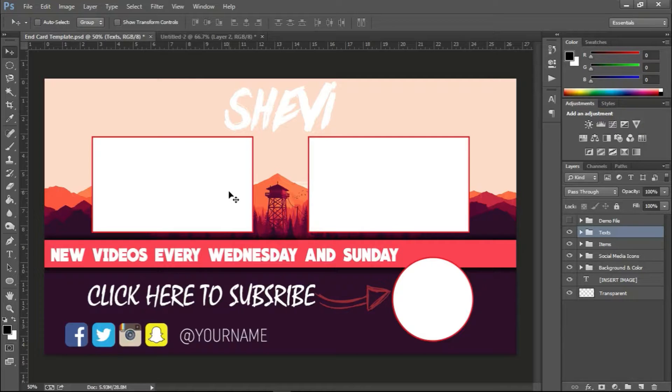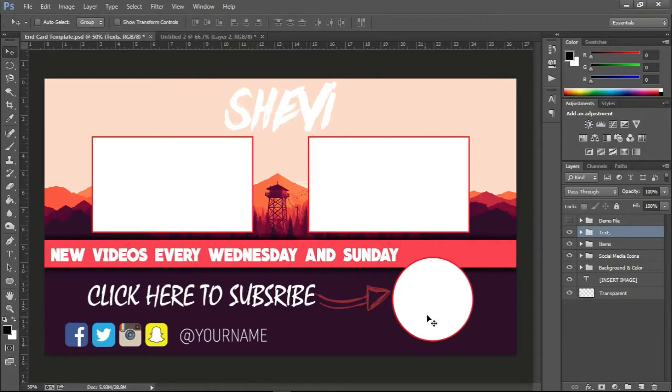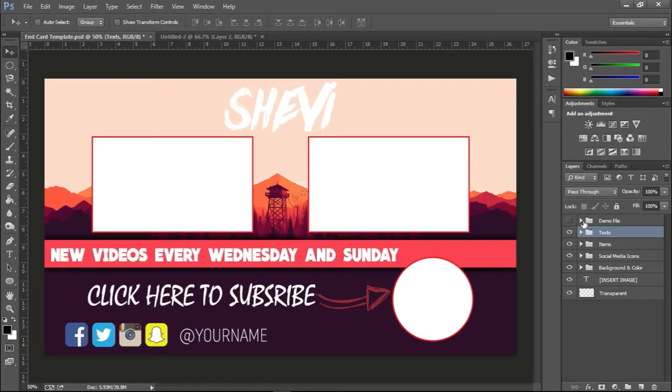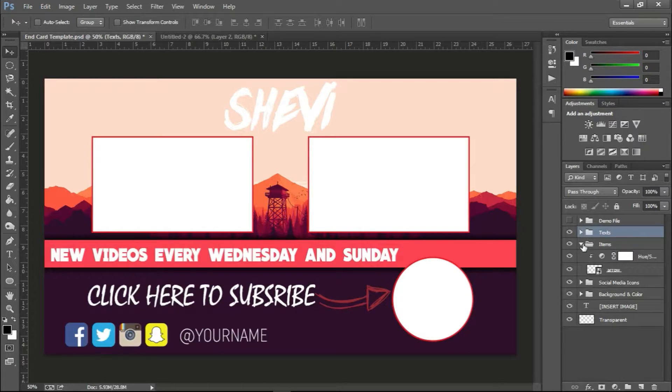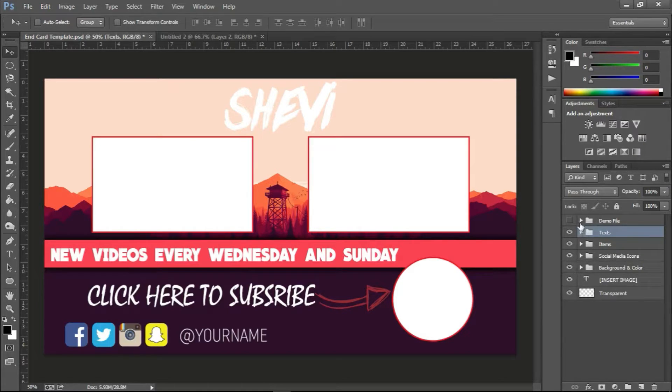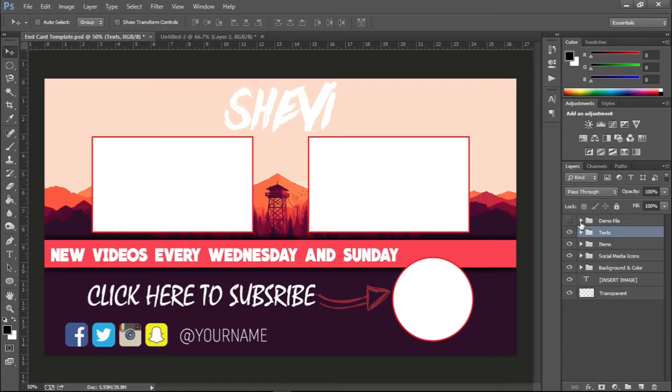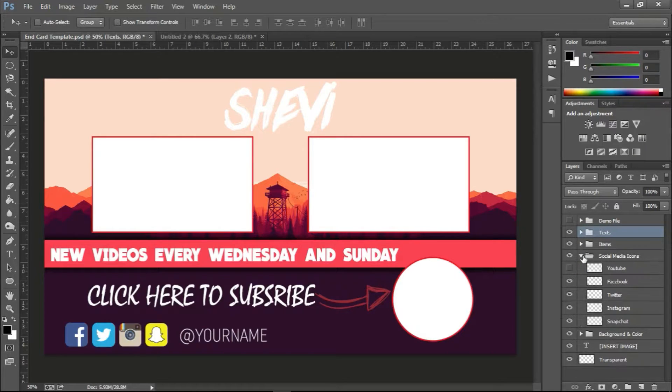And you also have a space where you can promote your YouTube channel, which is right here underneath these files over here. So you need to go to items—you can choose demo file, you have social media icons, you have the background colors and everything.